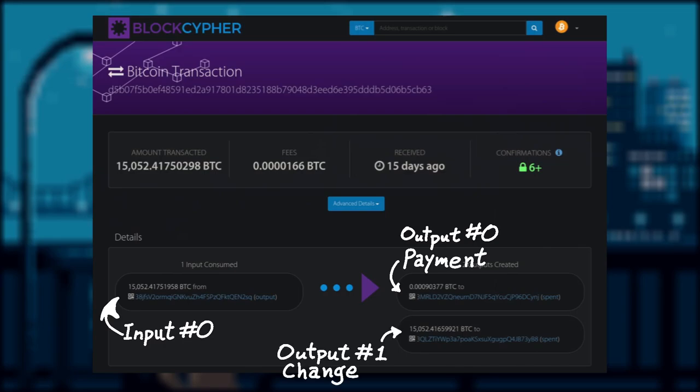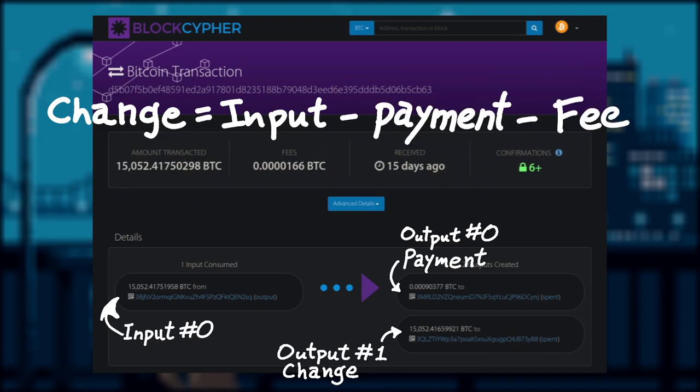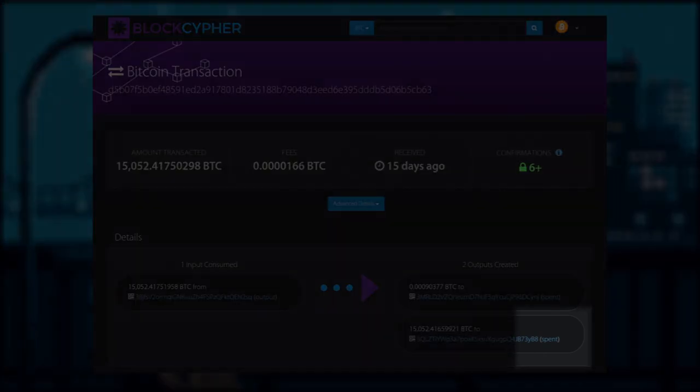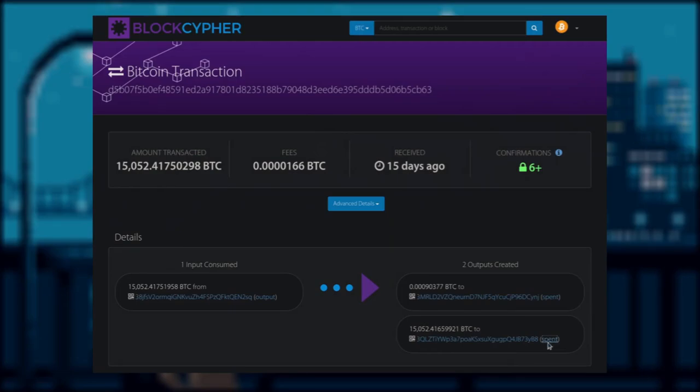Output one, the change output, has the same amount as the input minus payment amount and the transaction fee. Let's click on spend on output one, and see where this output would lead us to.